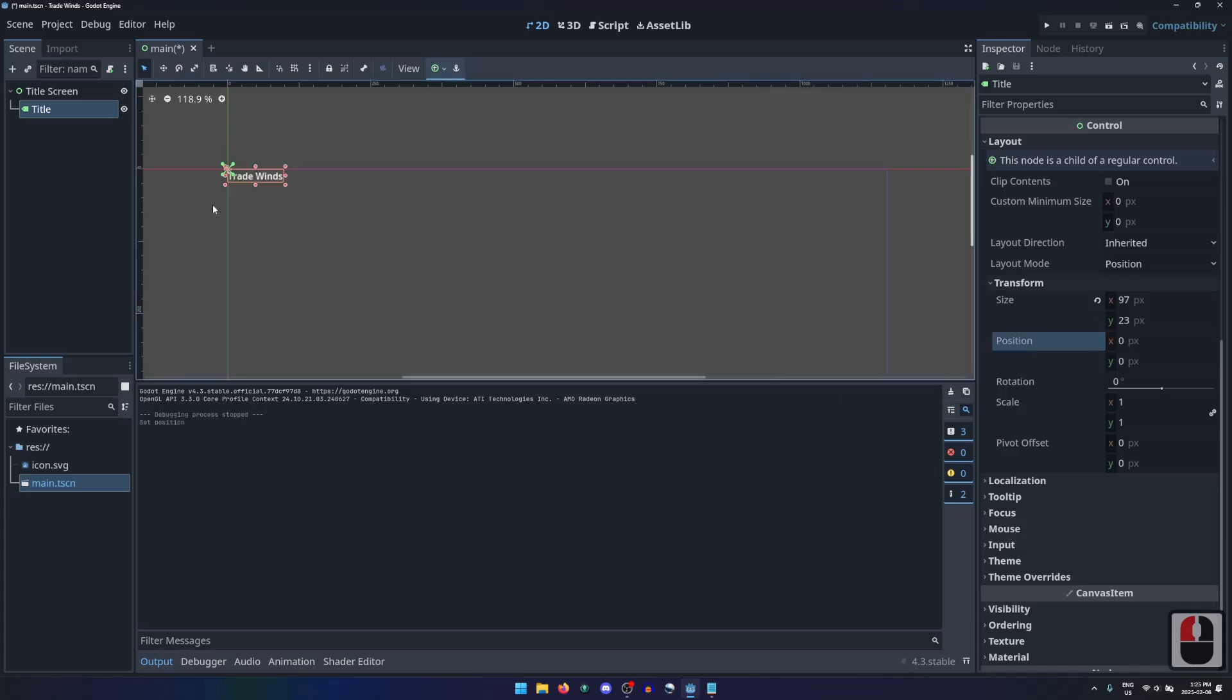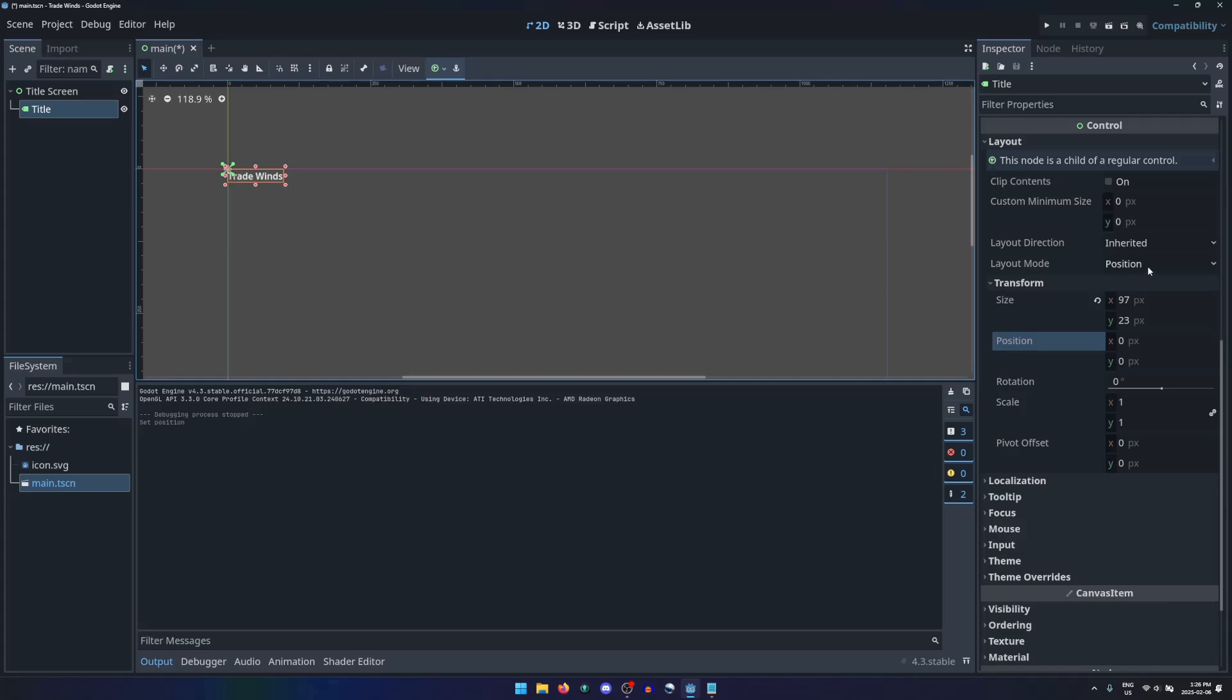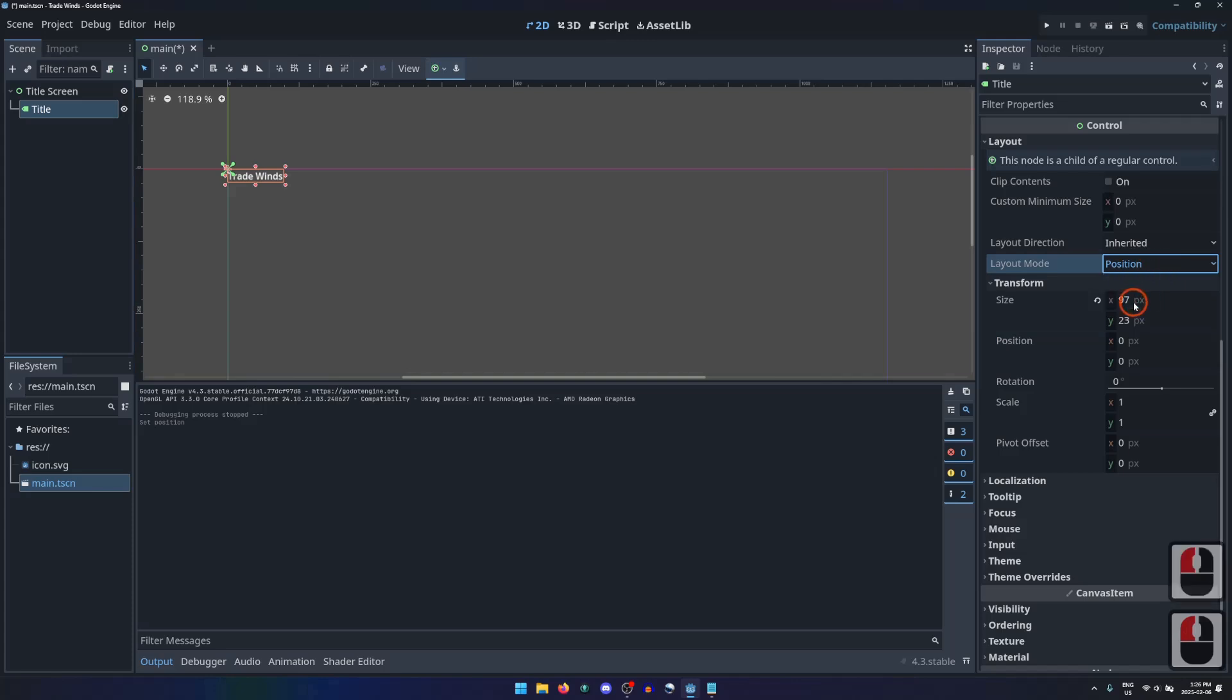You probably noticed the green X at the origin when selecting the label node. These are 4 anchors, all pointing to the same position. Let's change the layout mode of the label node from position to anchors.